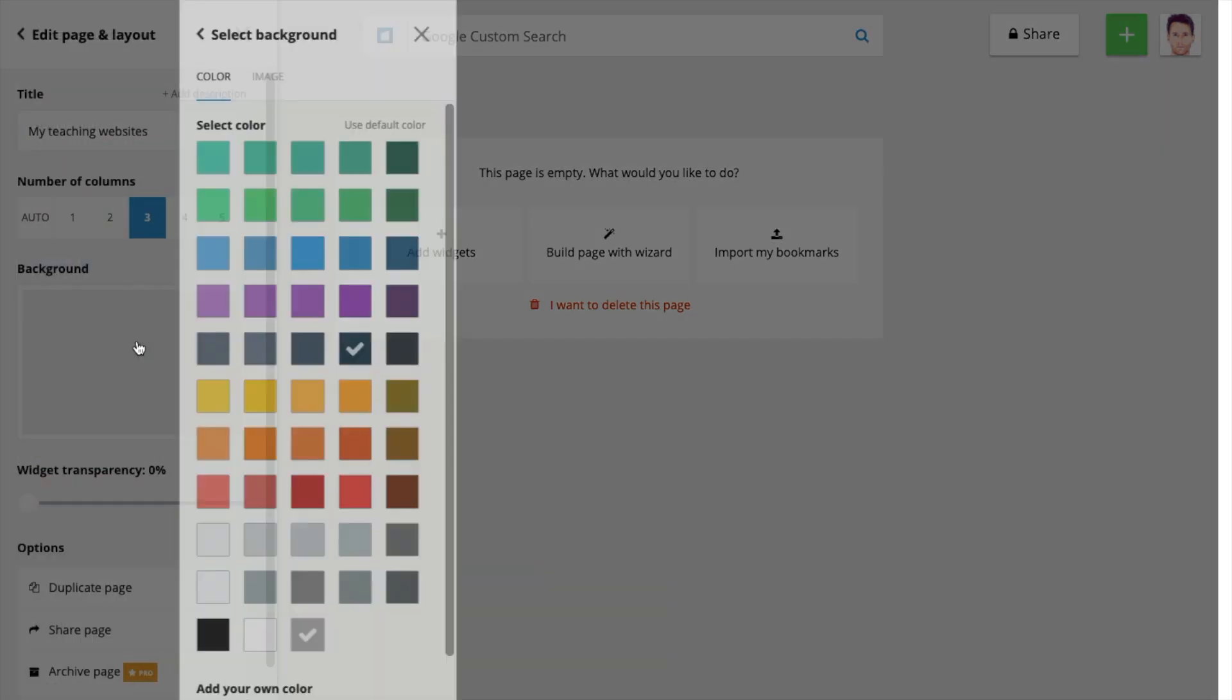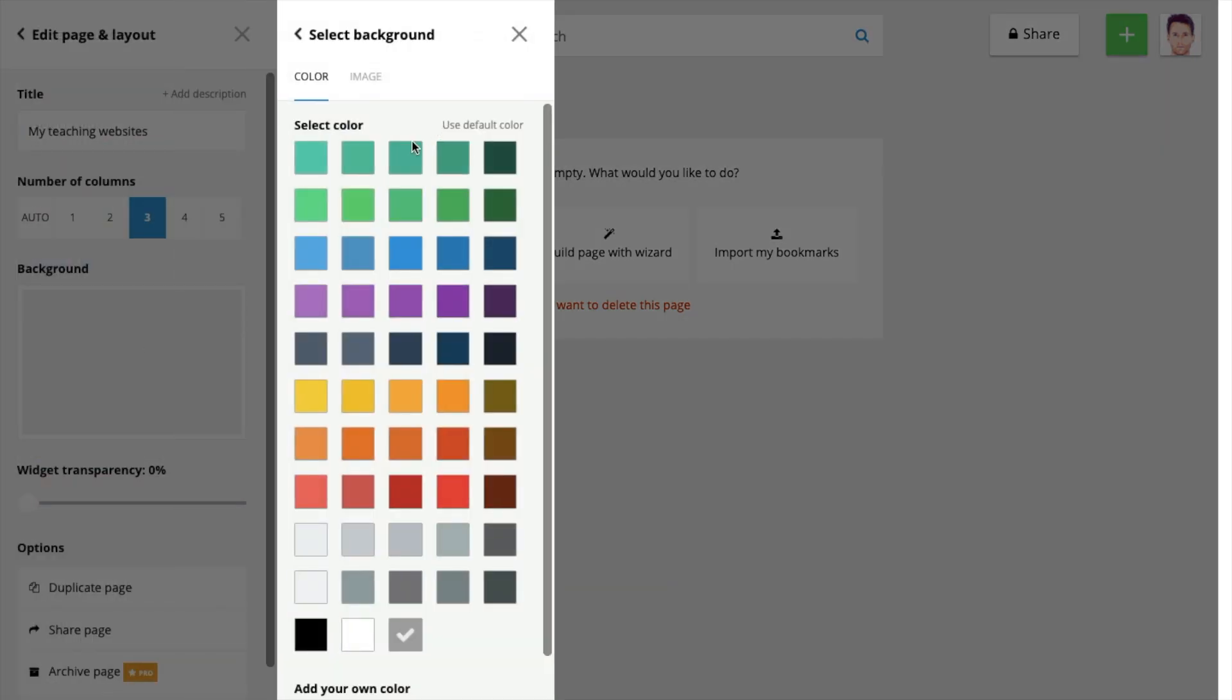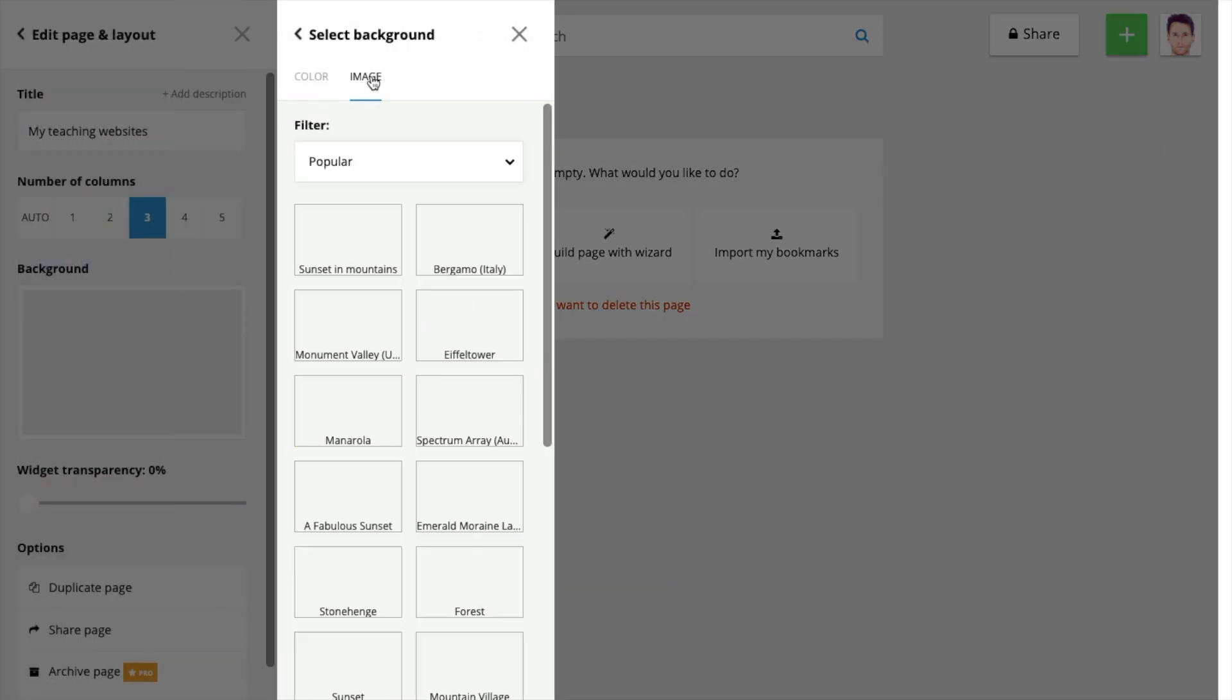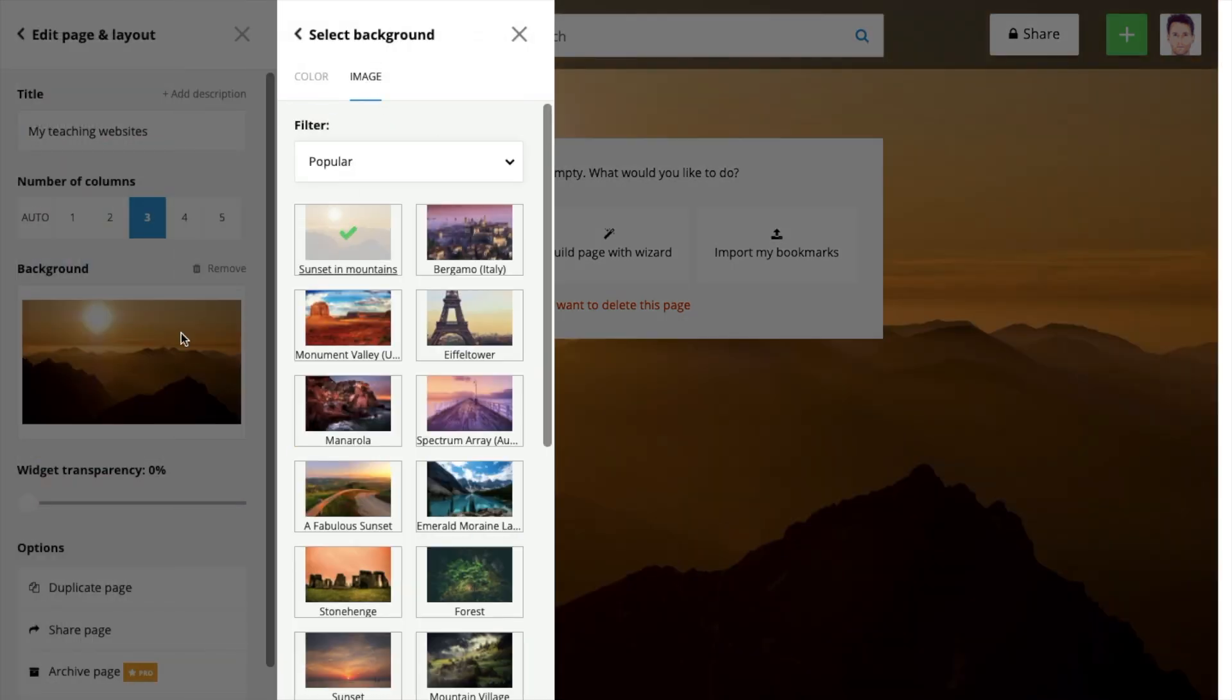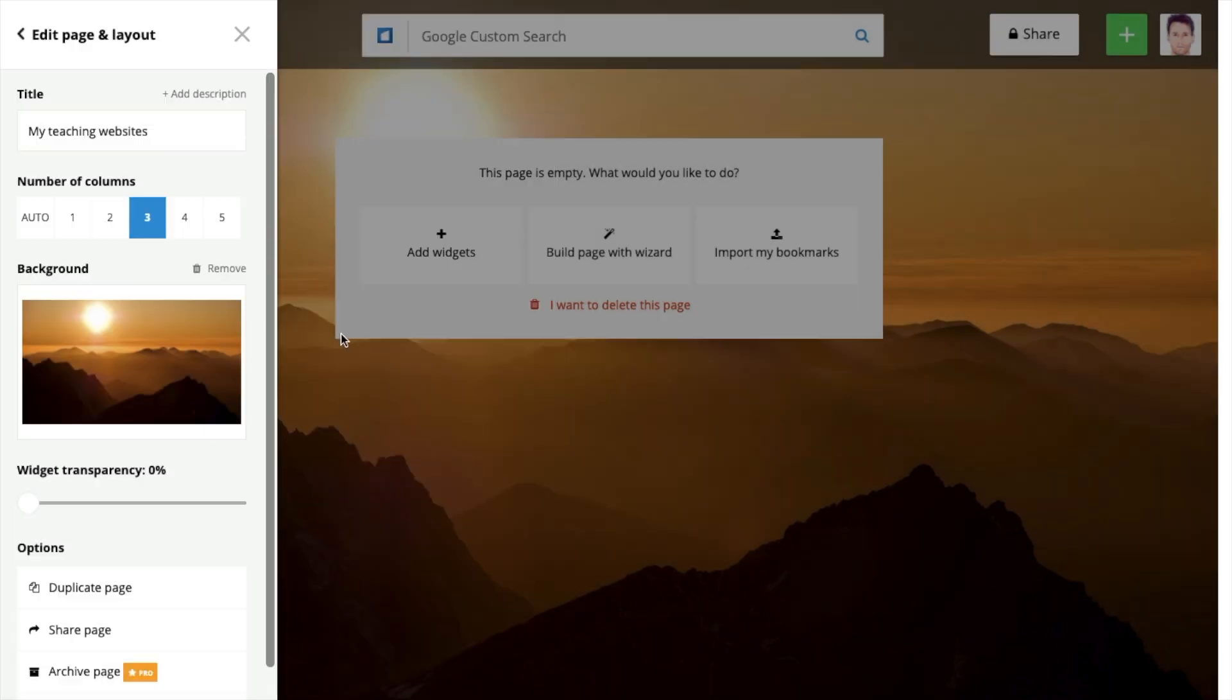Okay. Give that a background. I'm going to choose an image. The sunset looks nice. And I'm going to save this.